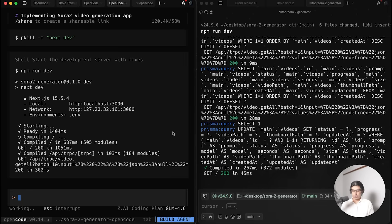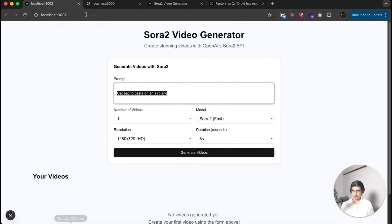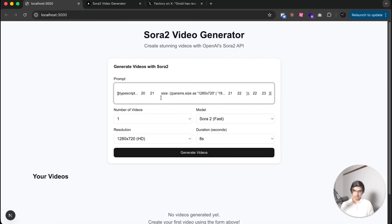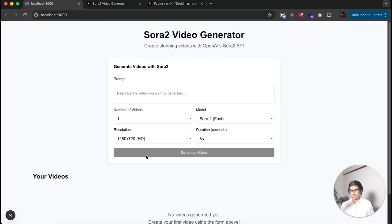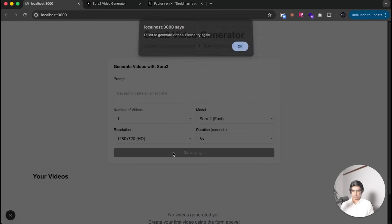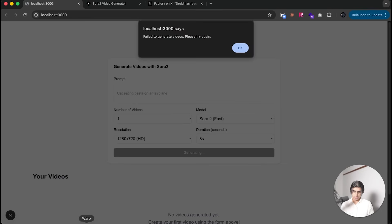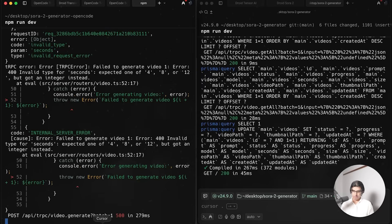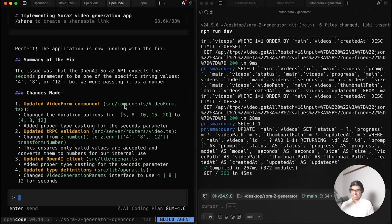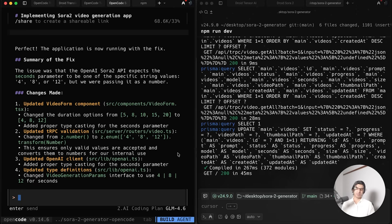It now seems that the OpenCode version is done again and it launched the server for us. I ran the OpenCode version again after restarting the server, putting in the same prompt, generate videos, and it gave me the same error again even though OpenCode tried to fix it. It didn't get there.